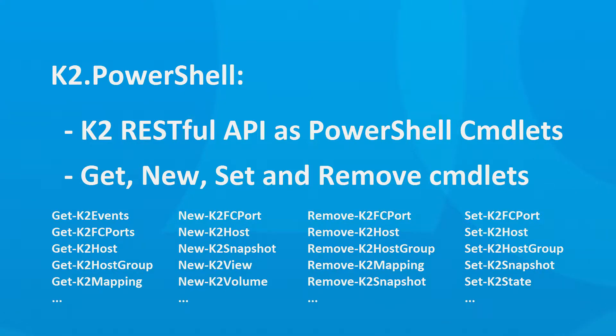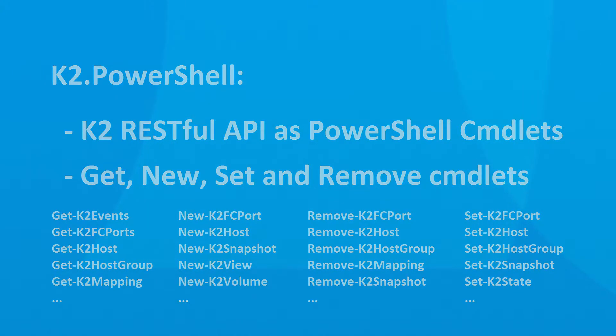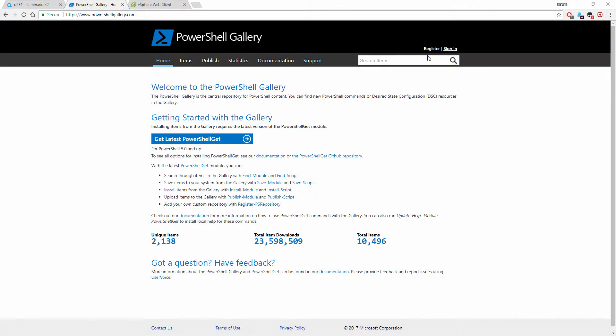The K2 PowerShell module features the K2 RESTful API functionality as PowerShell cmdlets and gives a system administrator a user-friendly CLI interface to manage the Caminaria K2 all-flash array in Windows environments and tools that leverage PowerShell, such as VMware's PowerCLI.